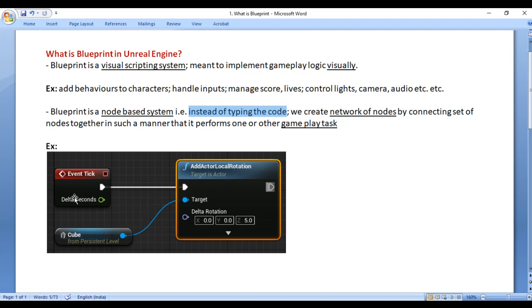The boxes that you see here, those are actually called as nodes. Let's have a demo and understand. Let's make one cube and rotate it around z-axis 5 degrees per frame with the help of Blueprint.